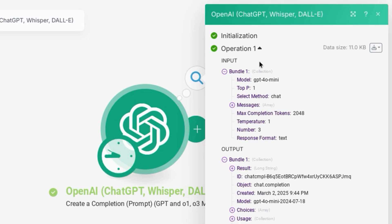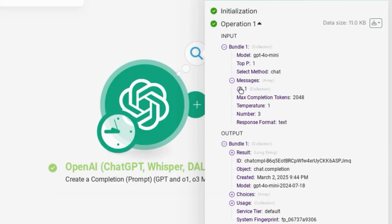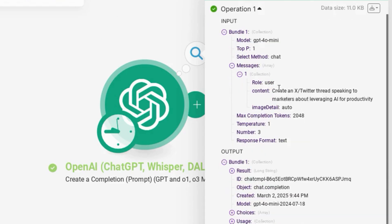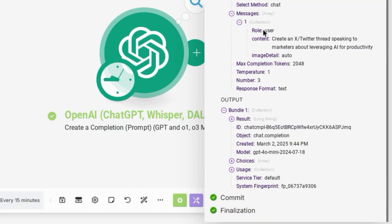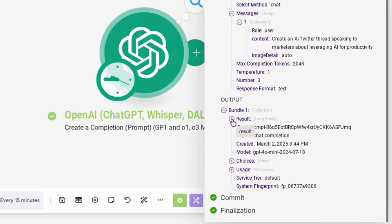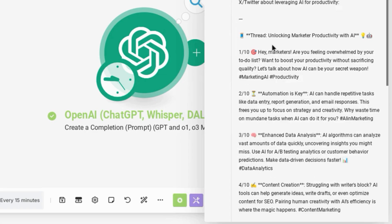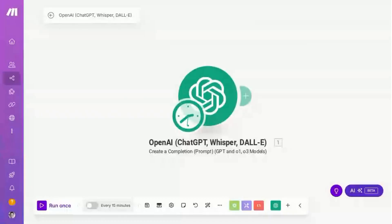When Make finishes running the test automation, it gives you the statuses and the results for each step. So this is the input that we submitted. You can see all the settings that you configured. This is the role and the prompt that we submitted to ChatGPT, our number of responses. And then here's the output. We can expand the result and we'll see the response that it gives us.